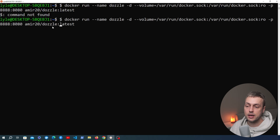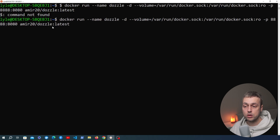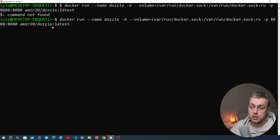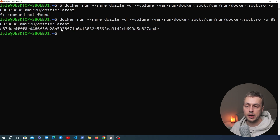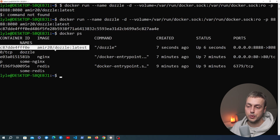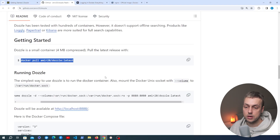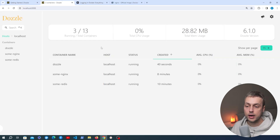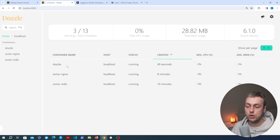When I run the command I'm getting a command not found — that's because when we copied this from the Dozzle documentation we also included the dollar sign, which we don't need. Let's run this now and we get back the container ID for the Dozzle container. Running Docker PS we can see we now have a container ID for the Dozzle container. Let's go to the browser and navigate to localhost 8888. When we go to the web UI we get this interface with the Dozzle information — the containers that are running in a table below, including the Dozzle container itself as well as Nginx and Redis.